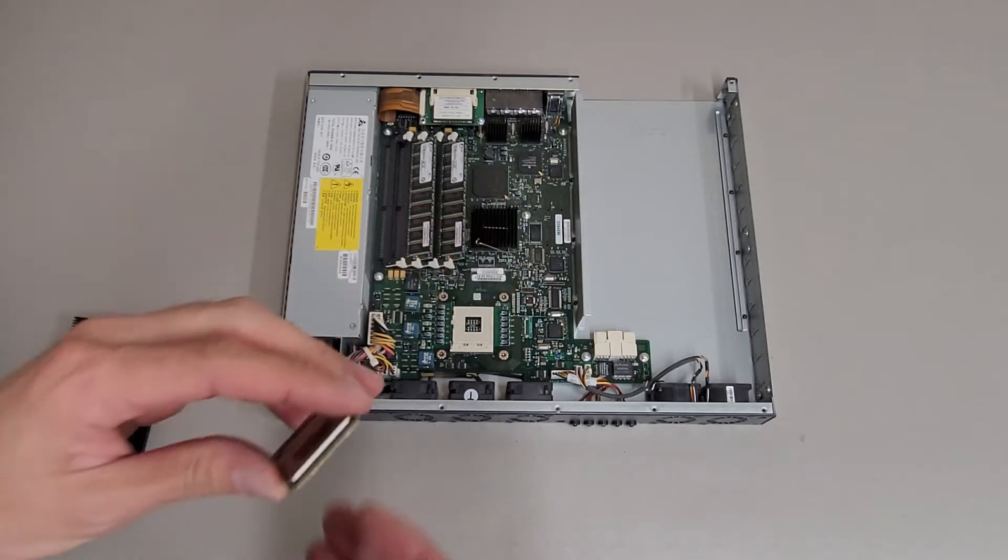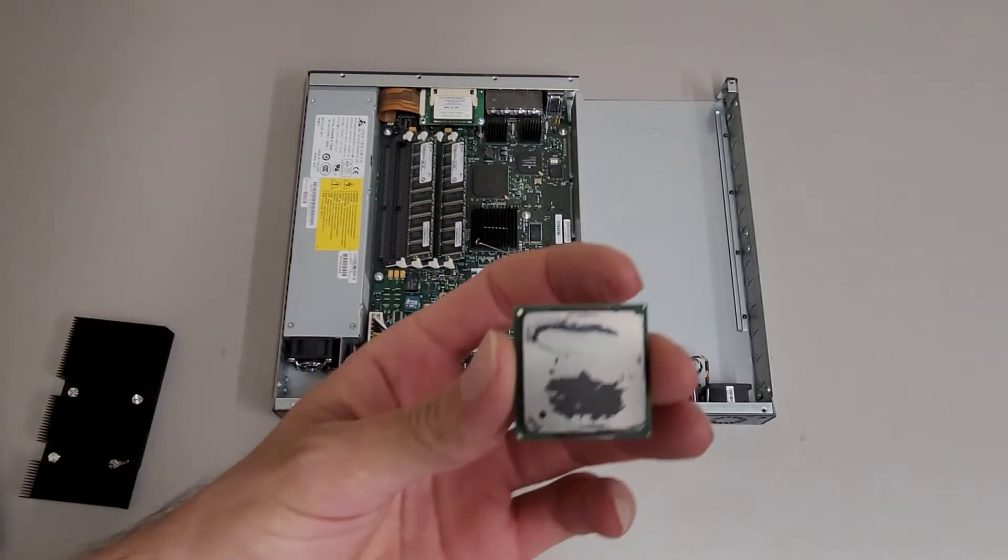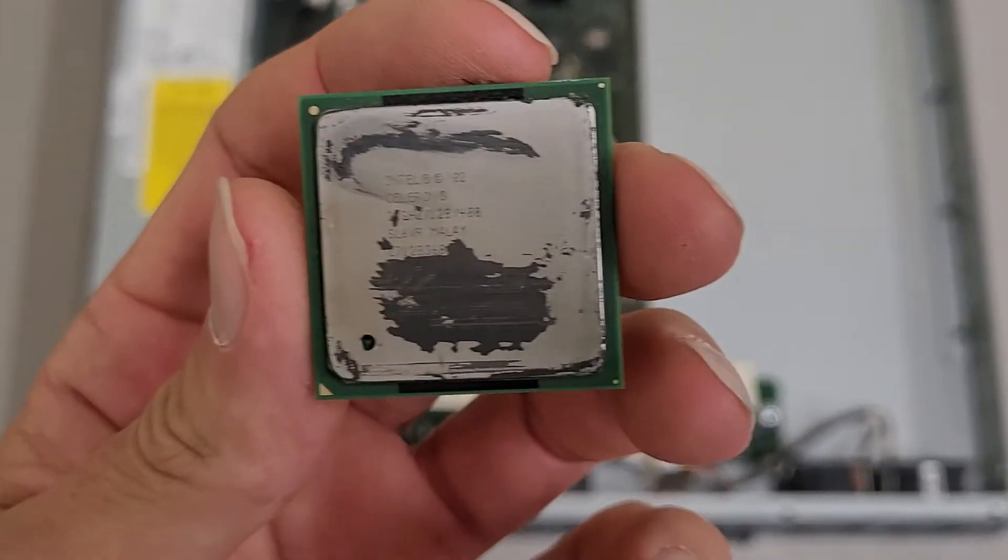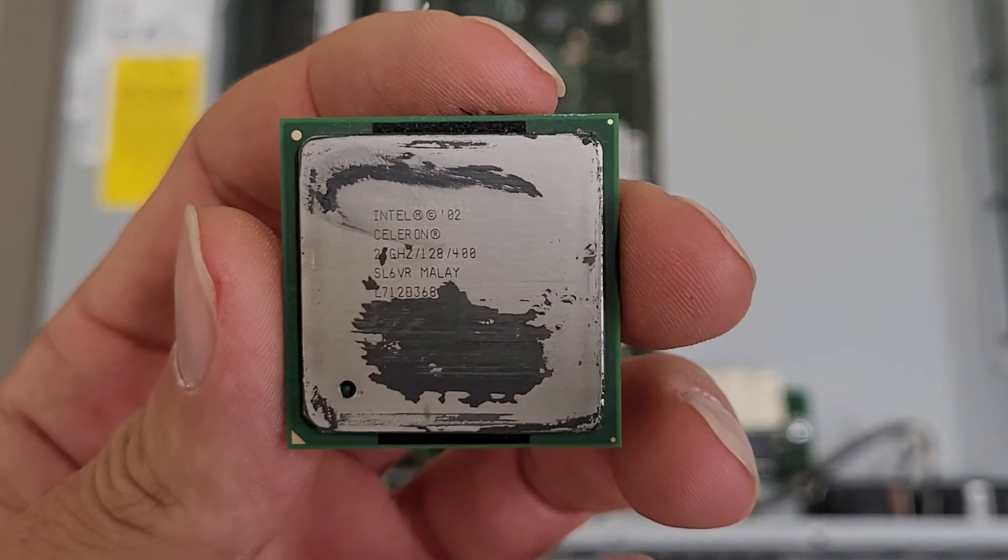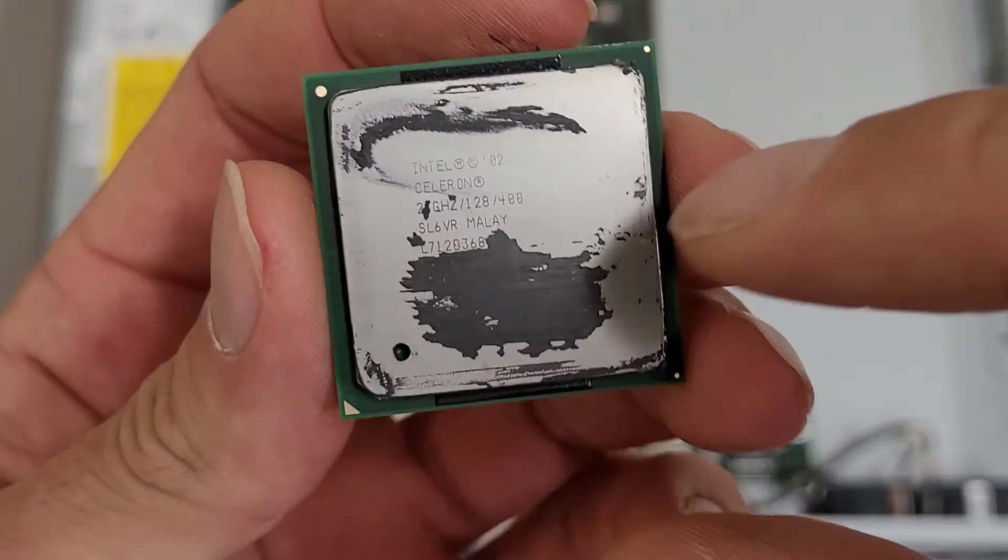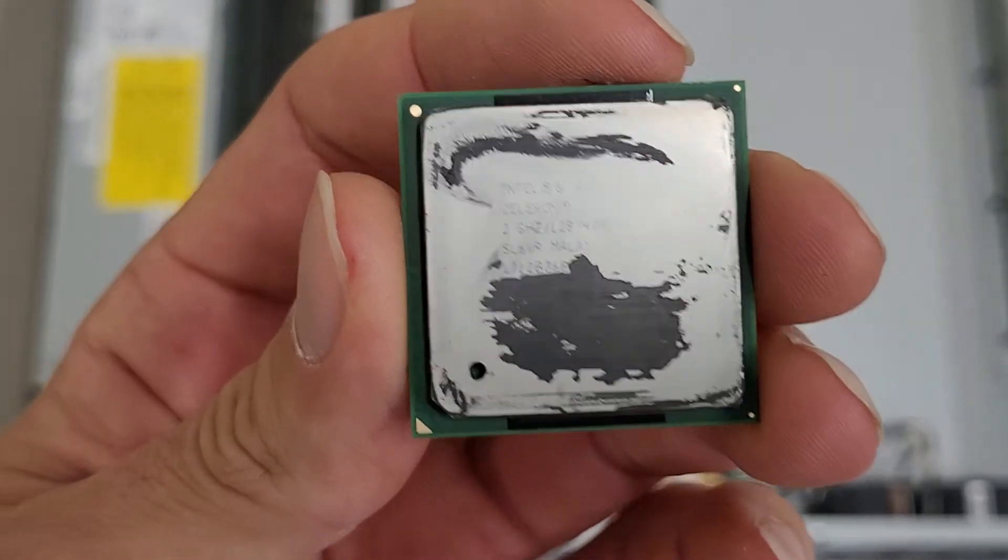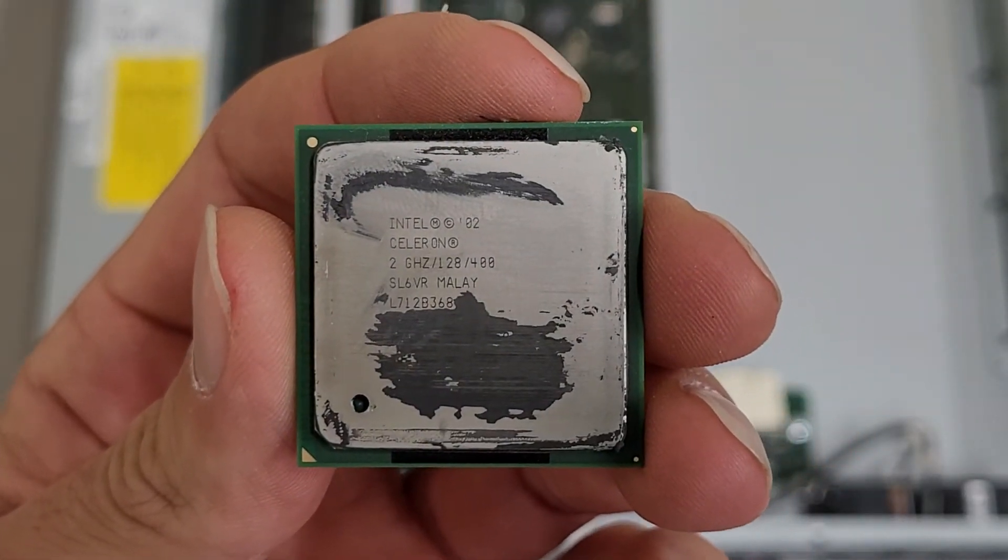It would be interesting to see if a person could put something faster in here, but I'm guessing the kernel is compiled specifically for this processor. Looks like it's just a basic 2GHz Celeron.